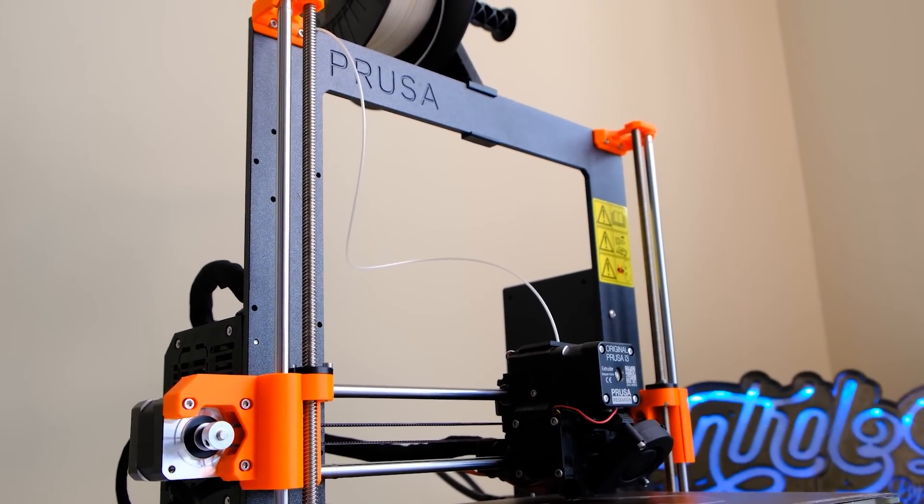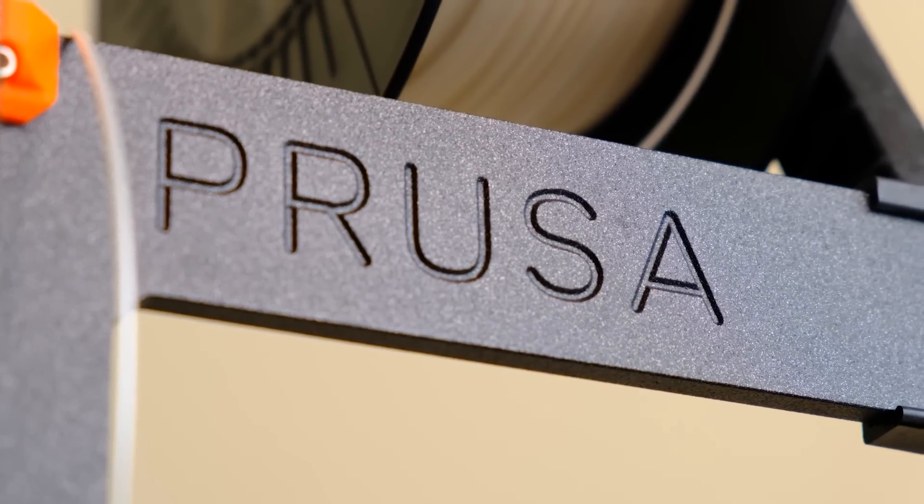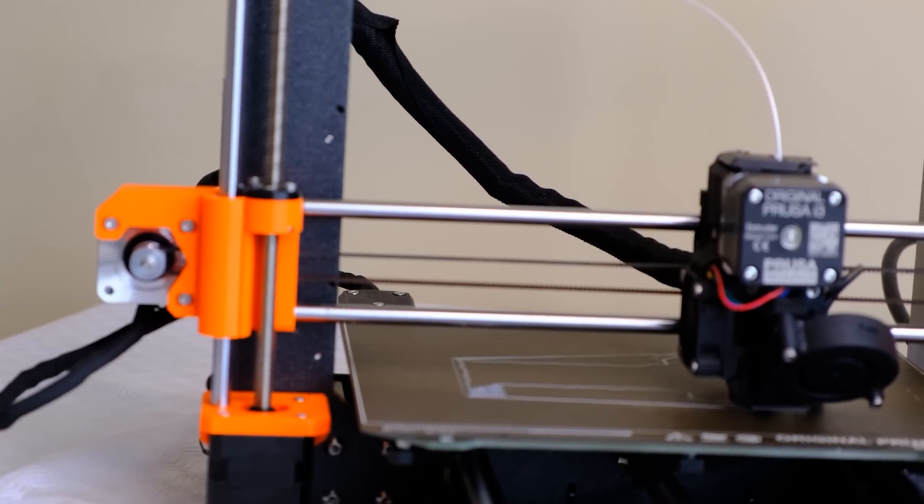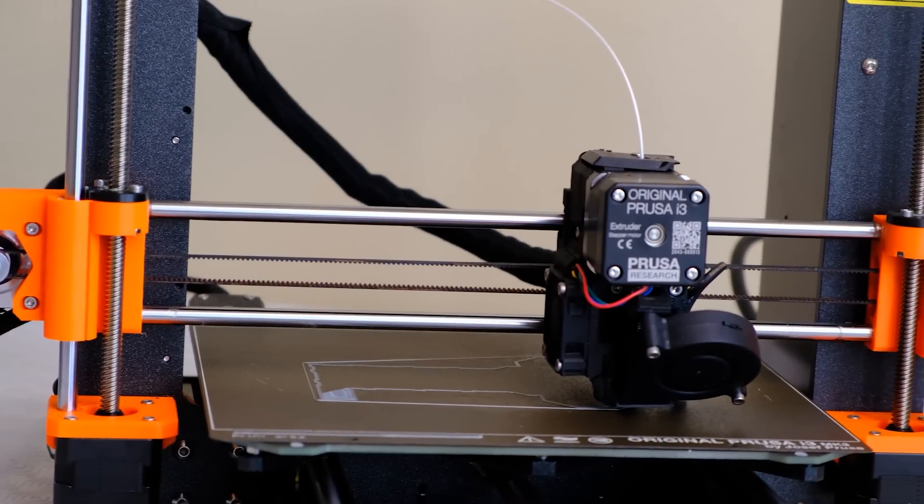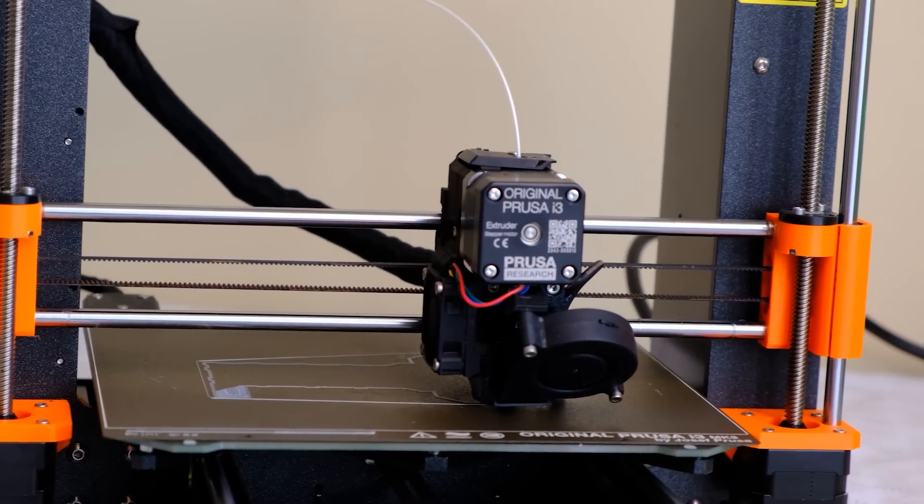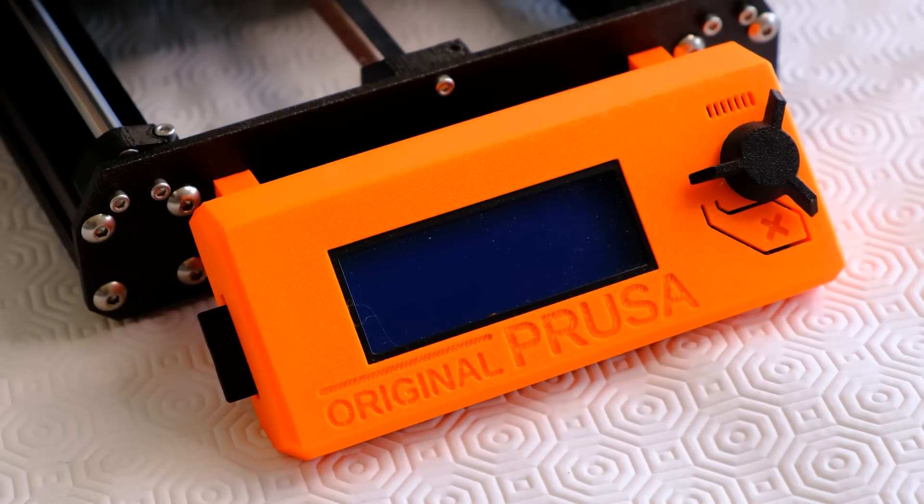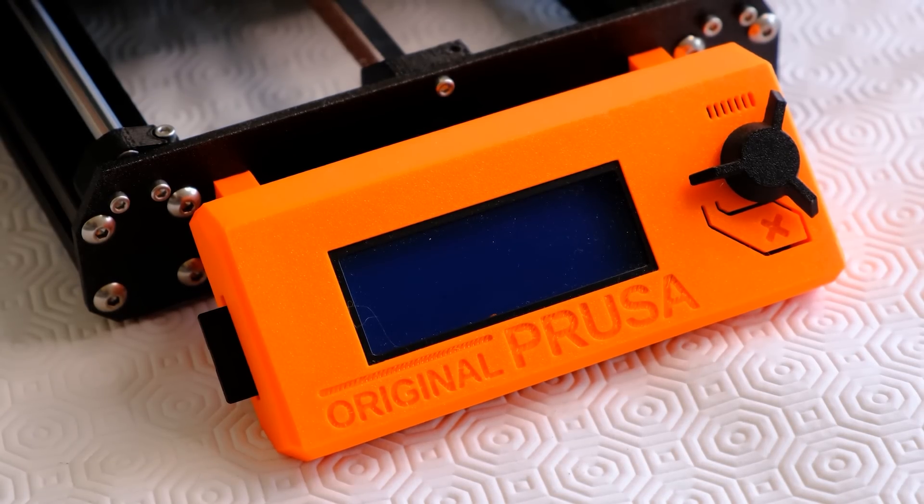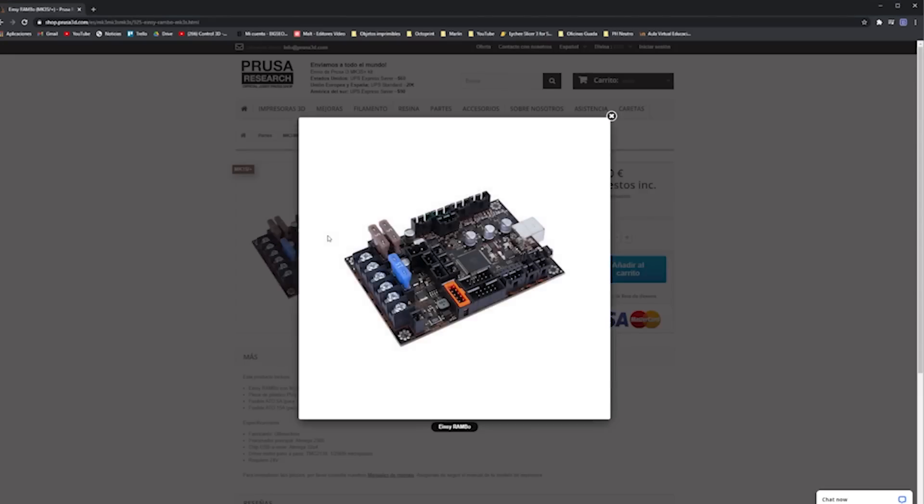We have the typical design of what a Prusa is, in this case reinforced with aluminum profiles, and it is much more rigid than, for example, my first Prusa. As any Prusa, we have the typical vertical profile with the name Prusa recorded, and then it is a very characteristic printer with these orange mods, which are made in PETG. We can buy it in black and in orange.